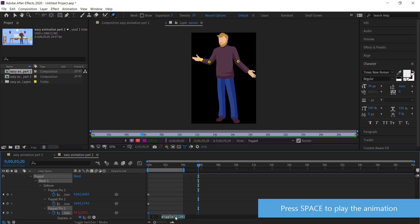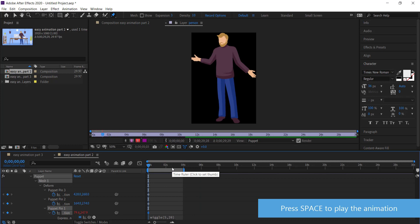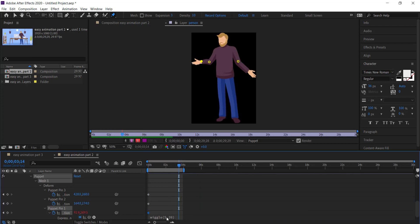I'm going to add a wiggle expression to the puppet pin. To do that, hold alt and press on the stopwatch. Now I can write my expression: wiggle, open bracket, and I don't want it to wiggle too much so I'll try one comma 20. I can see the hand is moving slightly. If you change the value — for example wiggle 5, 20 — you can see it's a much faster wiggle. I'm going to keep it at one but increase the second number to 40, which moves it around a little bit more.